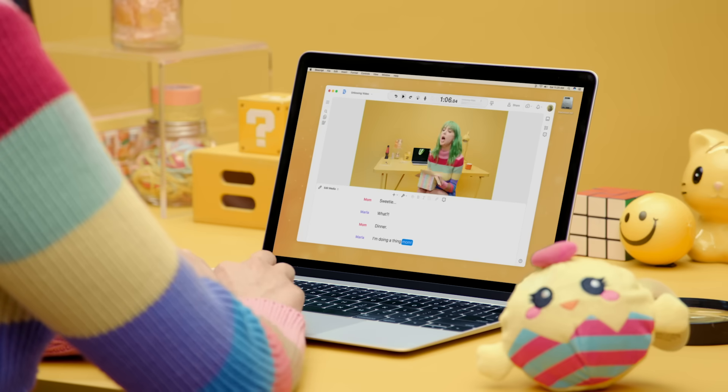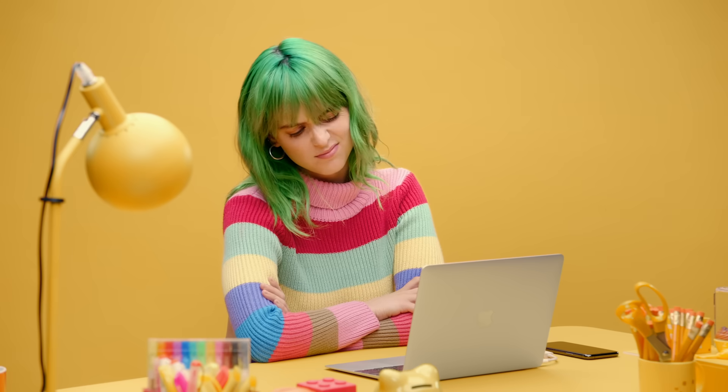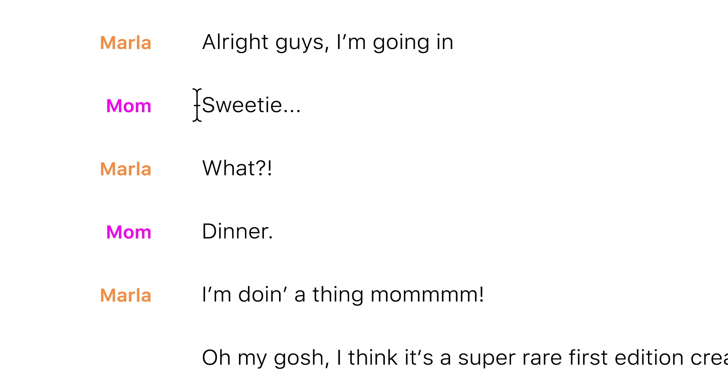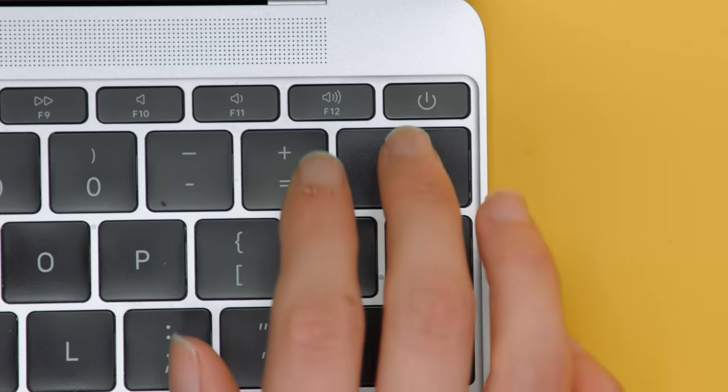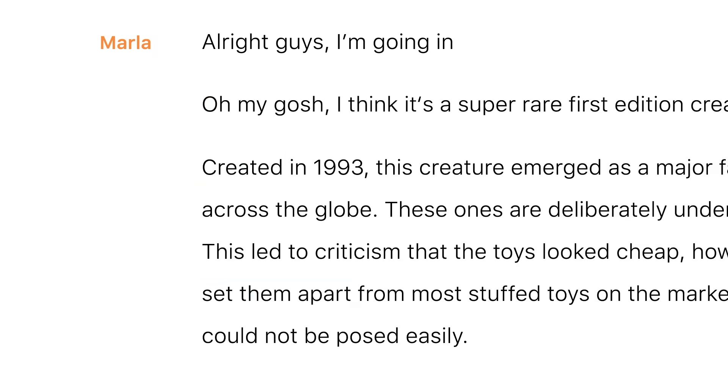So when you capture media, make sure you edit it in Descript. Descript. Descript. Descript.